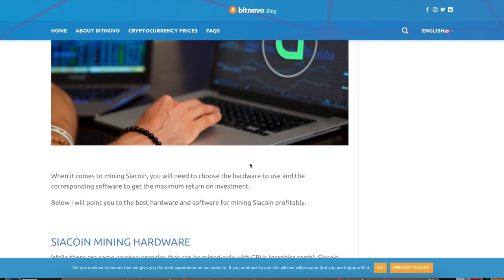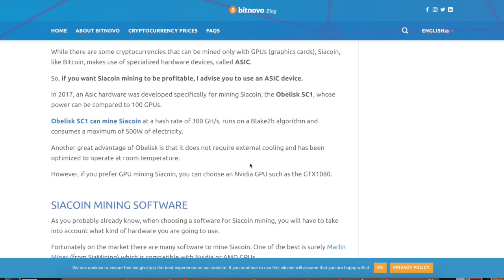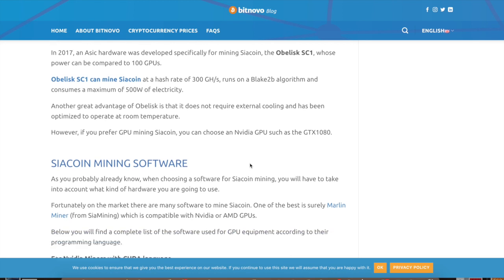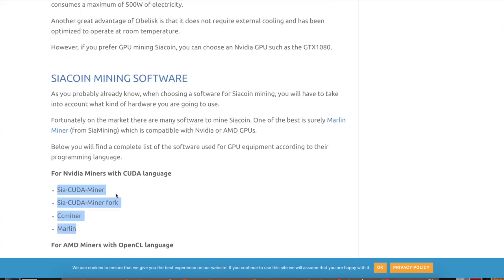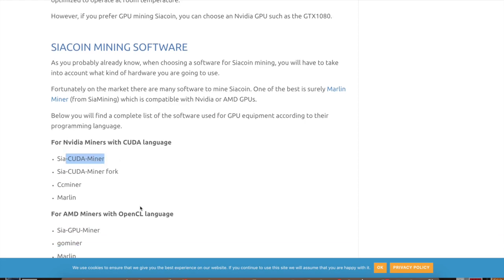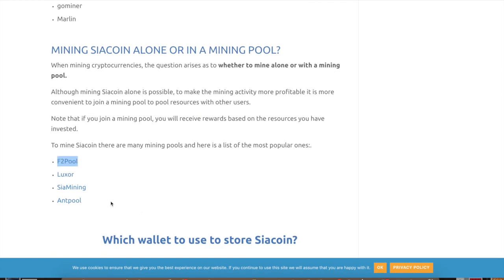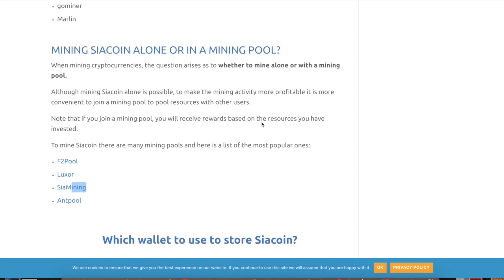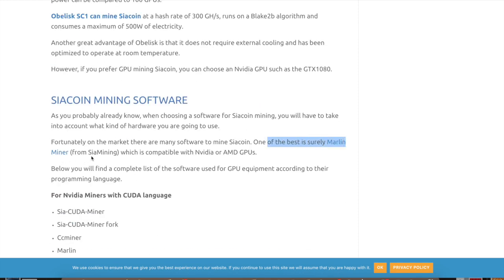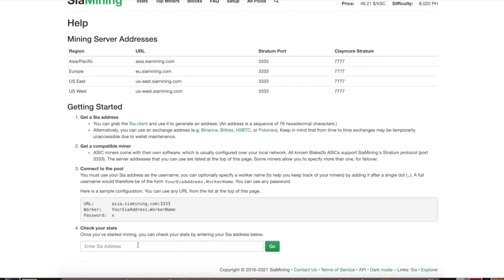One last thing — this is explaining how to mine from a PC. I can't fully demonstrate since I'm on a MacBook. In my opinion, mining on just a regular computer is not worth it. If you're going to mine, get an Nvidia miner using CUDA — that's the best option. You can also join pools like F2Pool, Luxor, Sia mining, or AMP Pool. The Marlin miner supports both Nvidia and AMD GPUs. You can paste your address into the pool website to check your results.